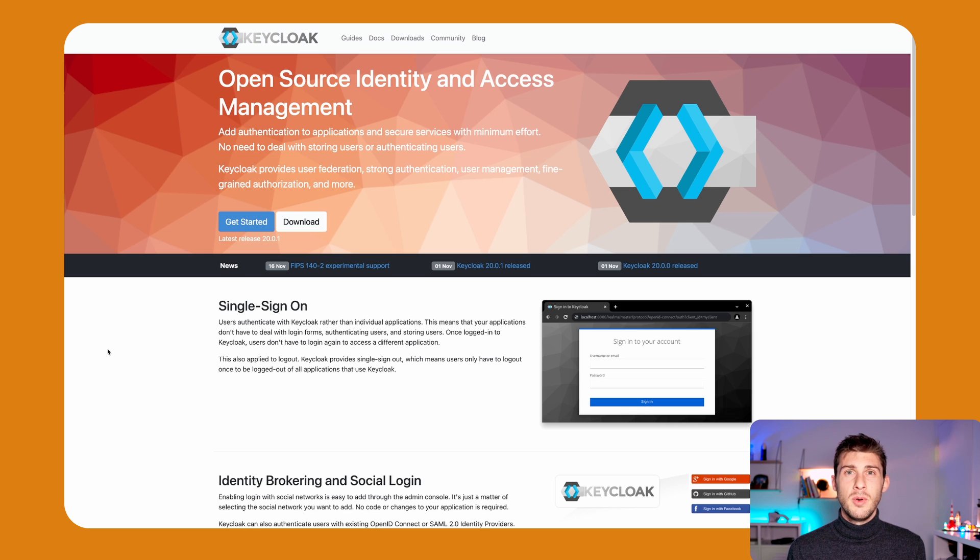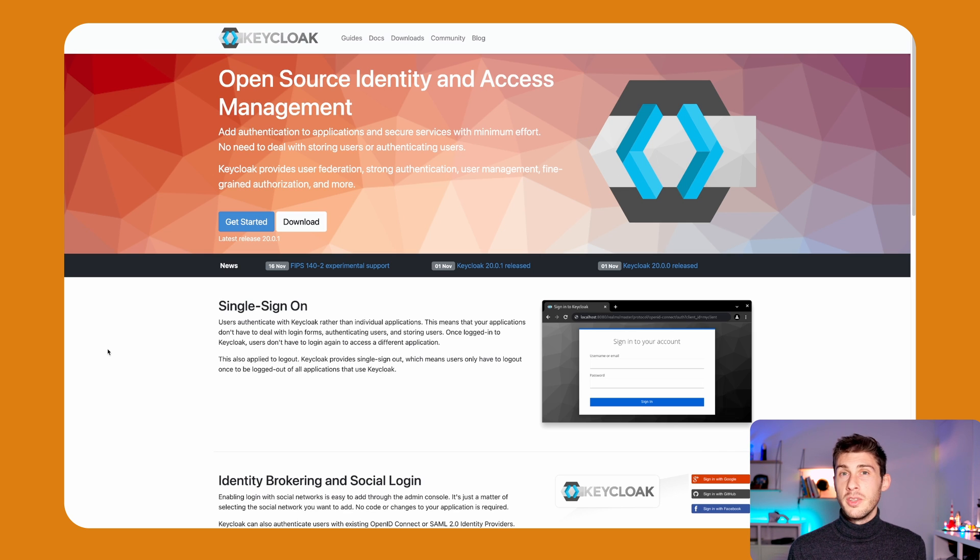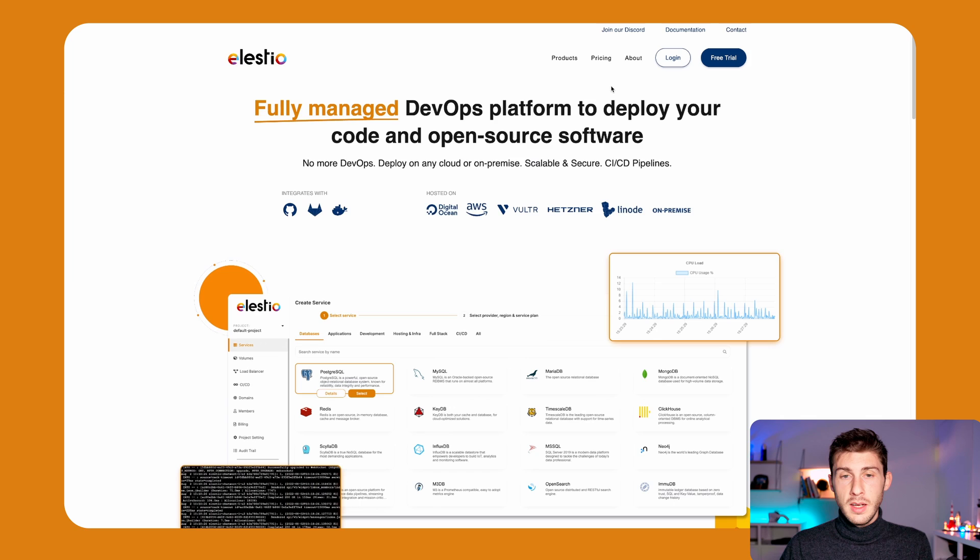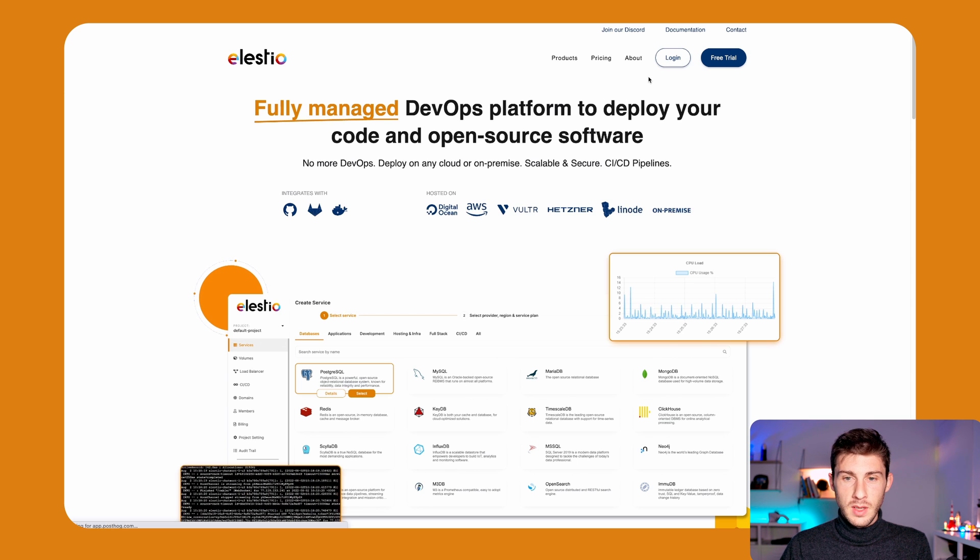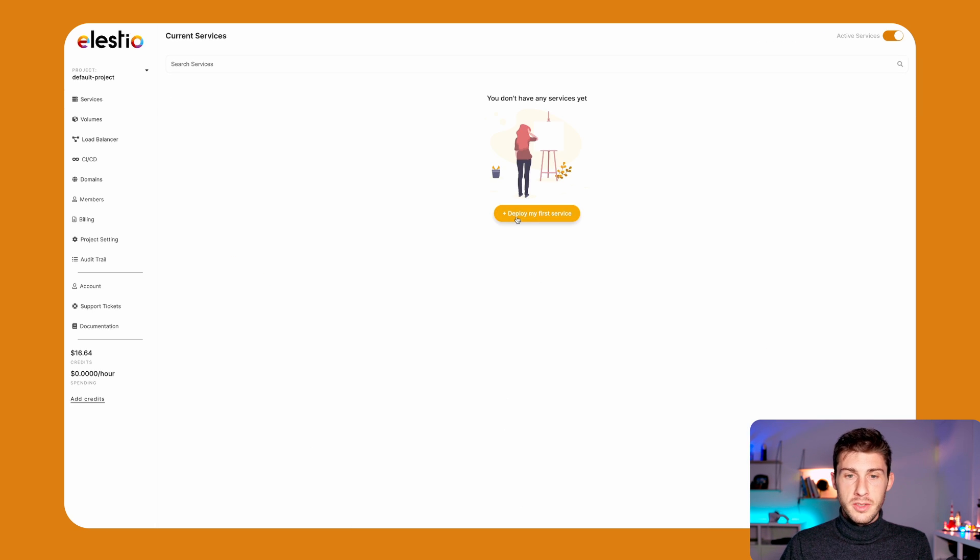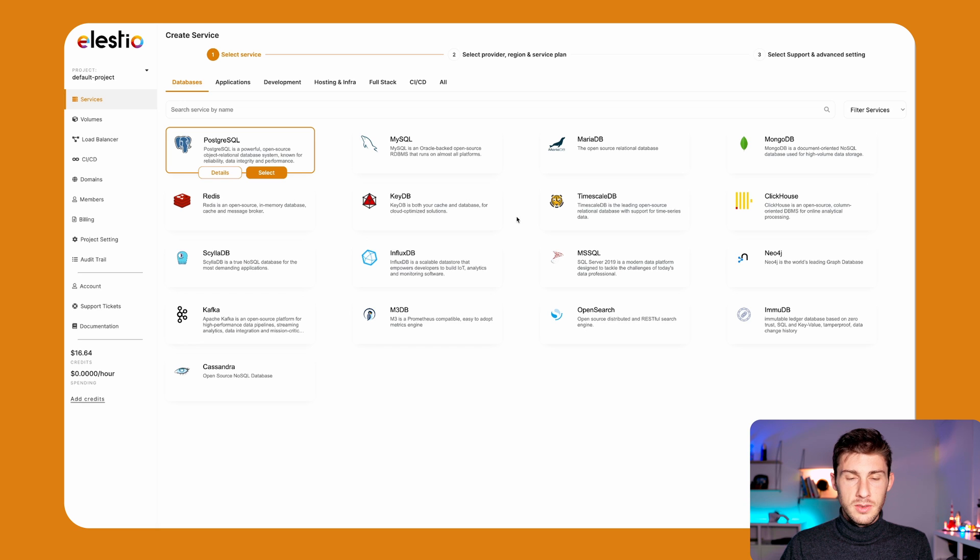It can be deployed on your servers directly or on containers or Kubernetes. Let's set up our Keycloak instance on LSTO. We go to login, deploy a service.